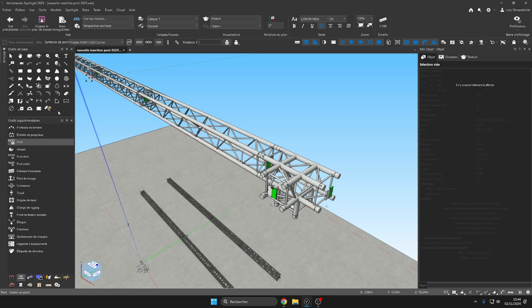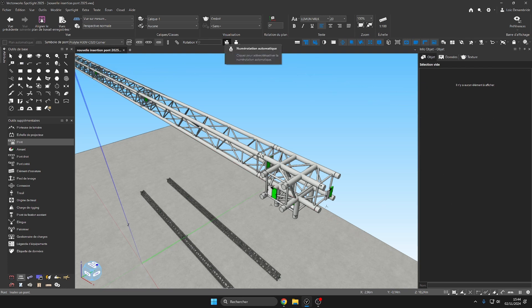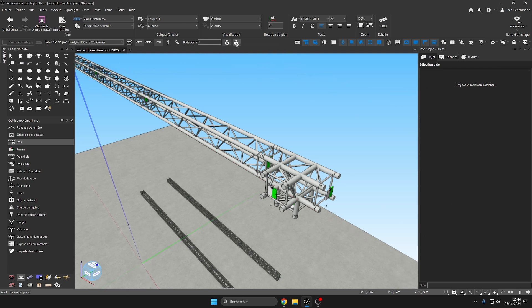And then a new numbering possibility with several automatic numbering preferences. Here I will choose the name of the support and thus directly name one of my truss.